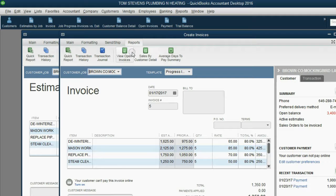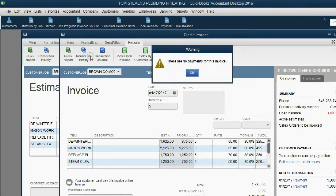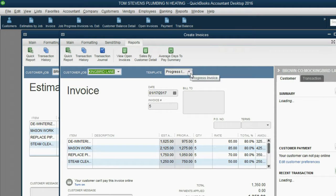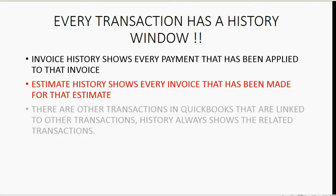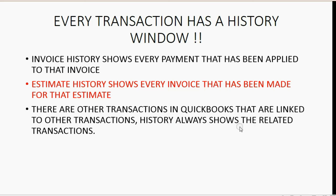To see if any payments were applied to this invoice, we can click the invoice transaction history, and it says, sorry, no payments have been applied to this invoice. You should know that in QuickBooks, there are other transactions in QuickBooks that are linked to other transactions. History always shows the related transaction.